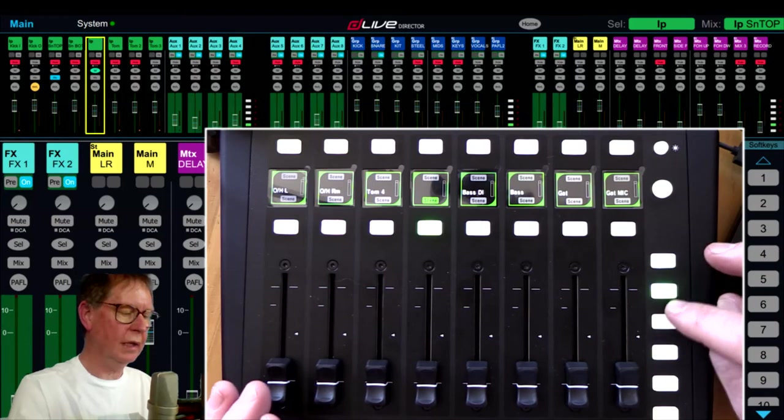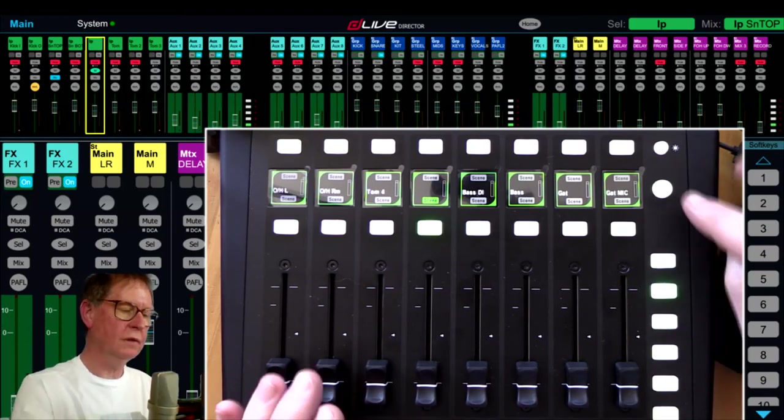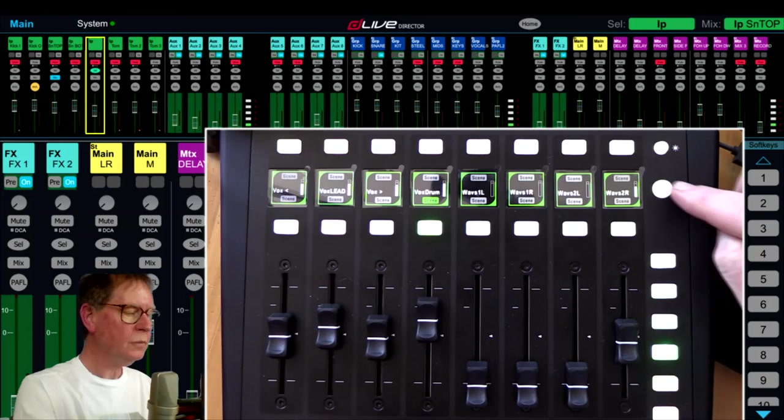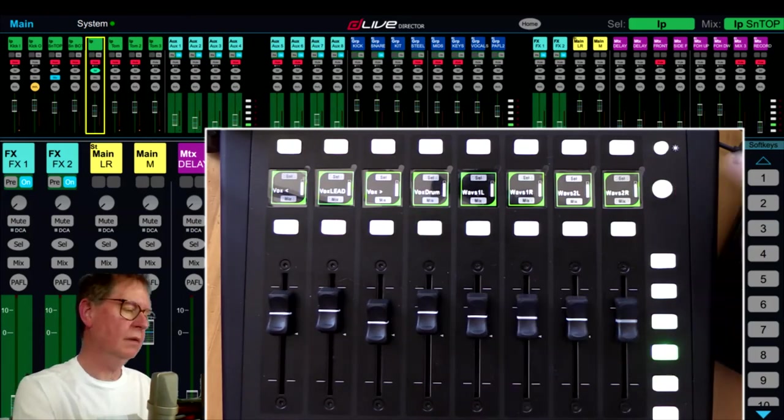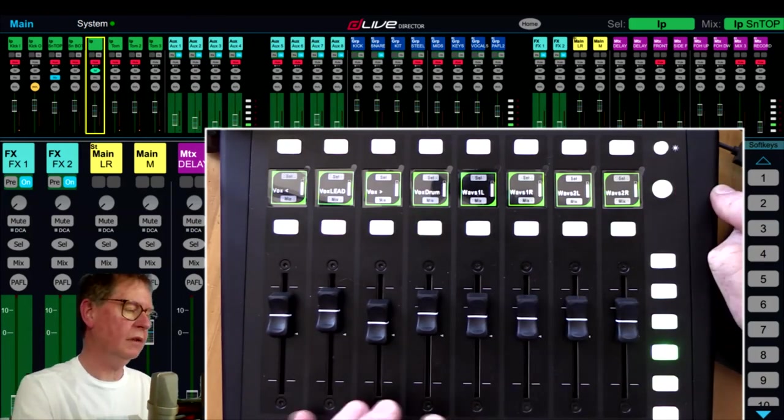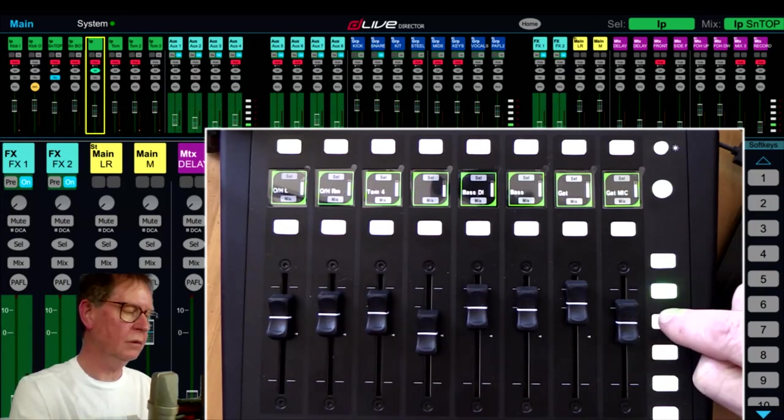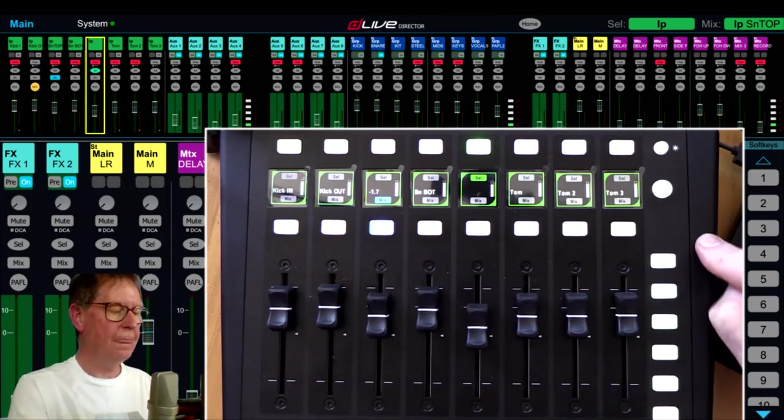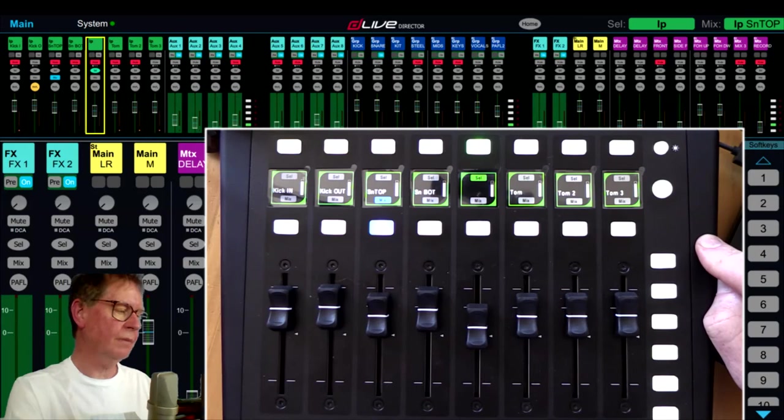So we've got access to eight auxiliaries, eight effects sends for the entire layer across here. And then of course to jump out of sends on faders mode, simply push the round button again and we are back to our main fader mix levels again.